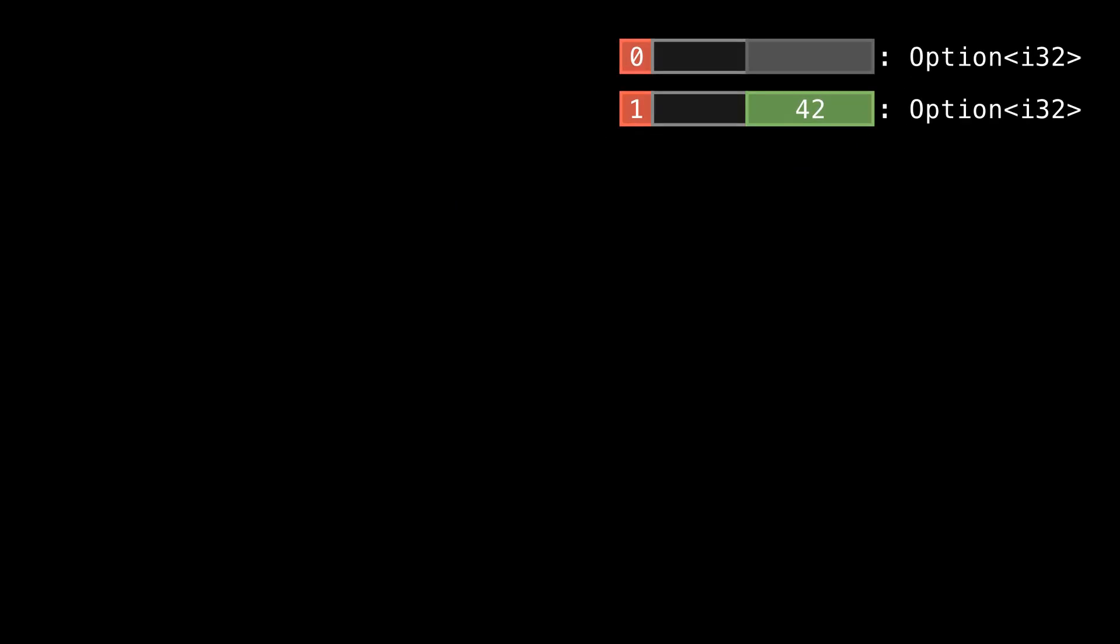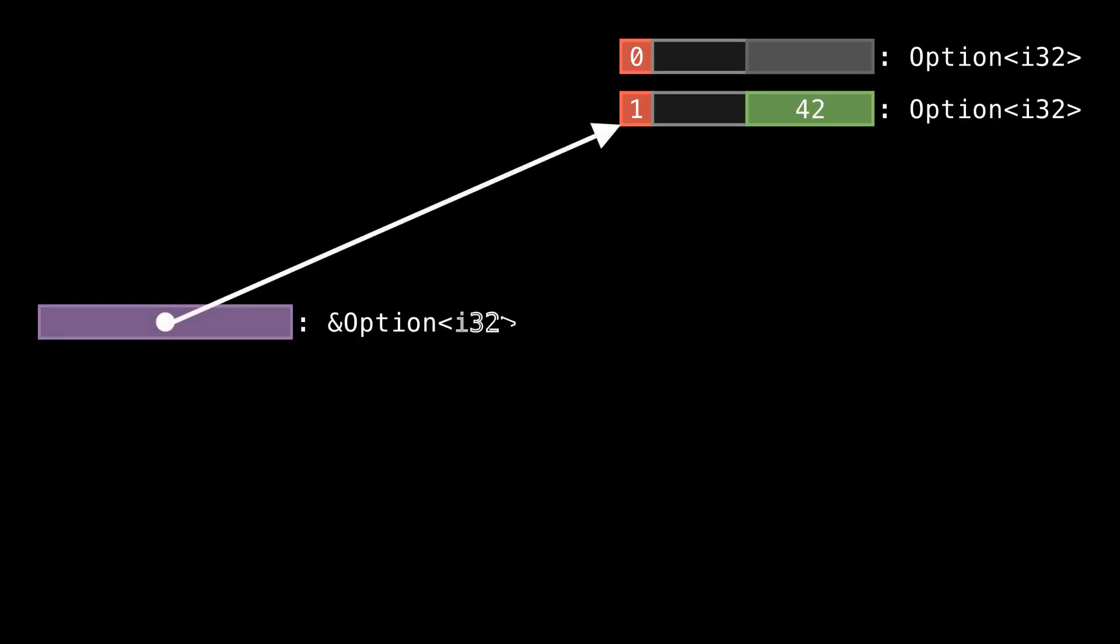Now along comes &Option<i32>. So a reference in Rust is the size of a pointer on your architecture. In this case, I'm assuming 64-bit. So this pointer is eight bytes wide, and it's pointing directly at the option, specifically at the beginning of the option where the enum discriminant byte is.